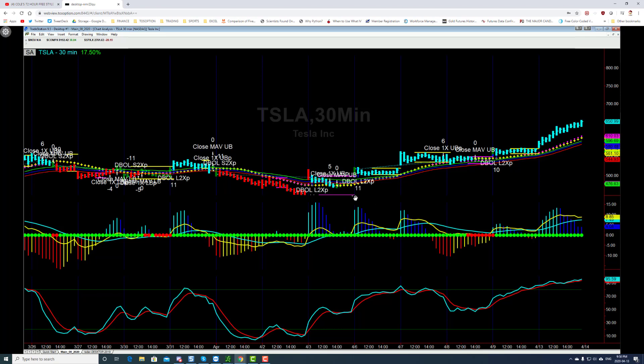For most people around in North America they do have access to TradeStation. This particular algorithm is designed for TradeStation. The TTM squeeze and all the other stochastics, these are all just built-in indicators that you can use.